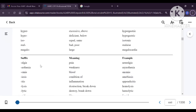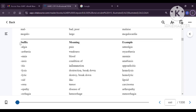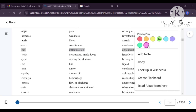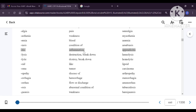Now we will see suffixes related to diseases. Algia means pain — for example, neuralgia means pain in the nerves. Asthenia means weakness — myasthenia is muscle weakness. Emia is related to blood — anemia means lack of blood. Iasis means condition of — amoebiasis means the patient has the condition of amoebic disease. Itis means inflammation — this is very important as we come across it many times. Inflammation means due to some injury or infection, a body part becomes red, swollen and painful.